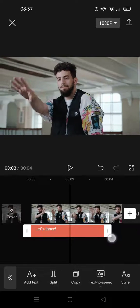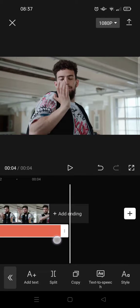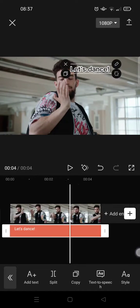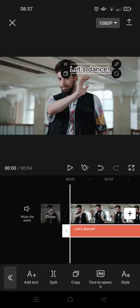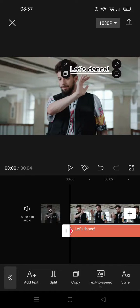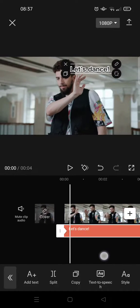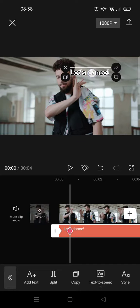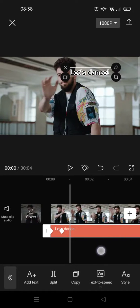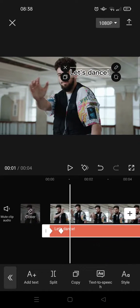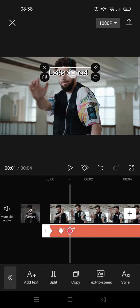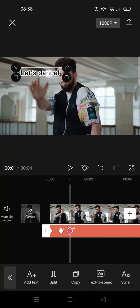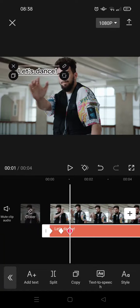And then I'm going to make this text follow the hand movement, so I'm going to add a keyframe into it. Next, I'm going to put it like this, move forward again, and then I'm going to go with this.